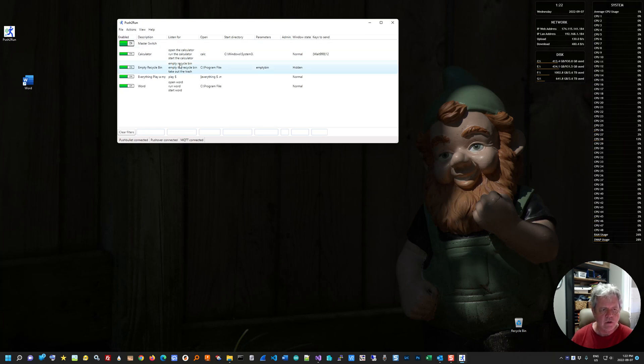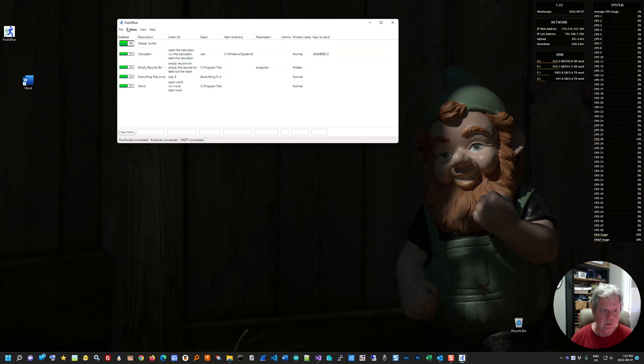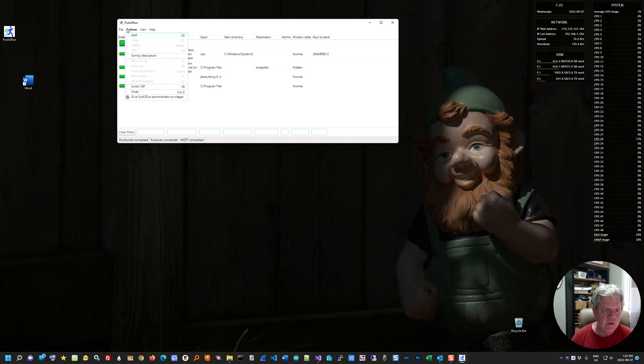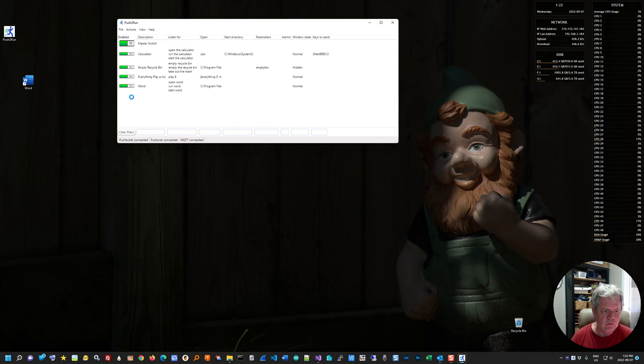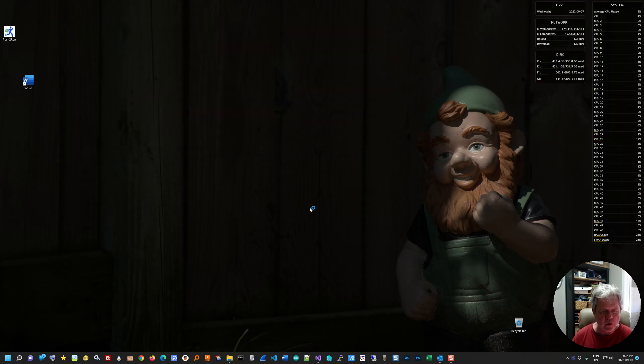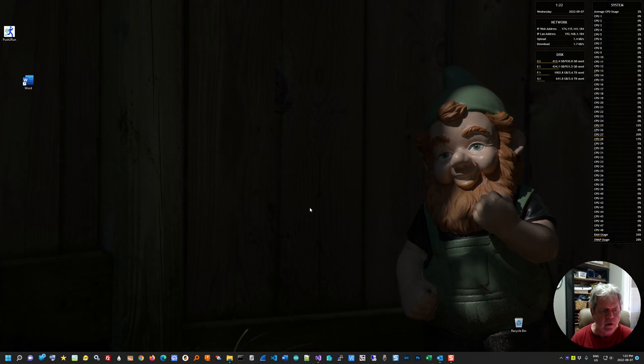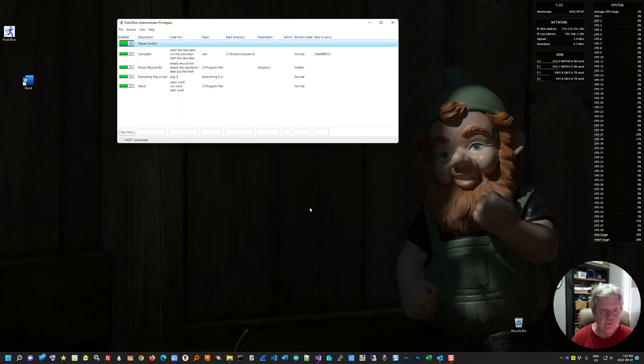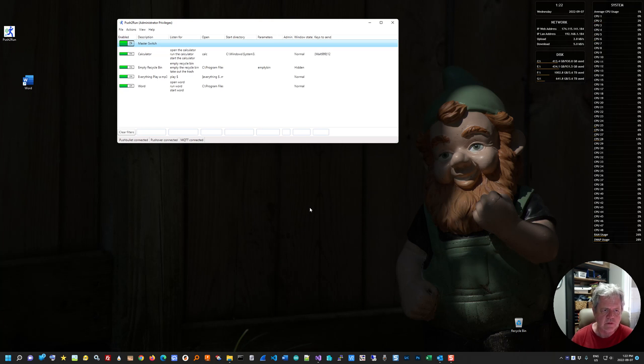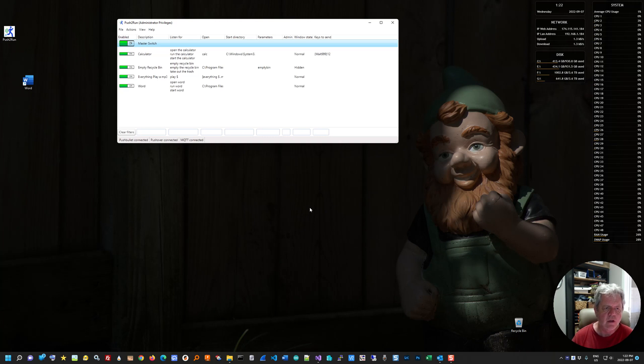By default, when you start it up, it runs in a kind of a regular application mode. So you can switch it here to run with administrative privileges. And what that'll do is it'll stop the program and restart it with administrative privileges, which is something that for those familiar with these things that Windows requires sometimes to run special programs. So there you can see it's running now with the administrative privileges.